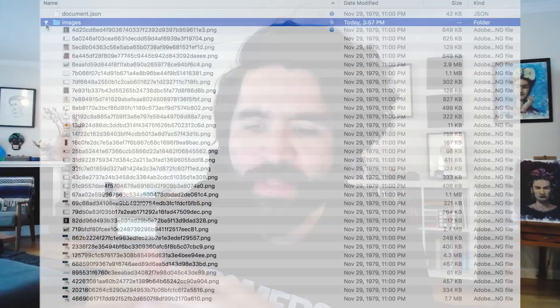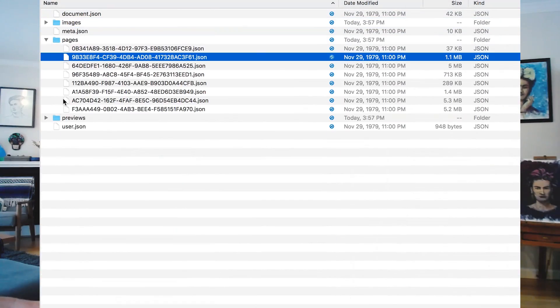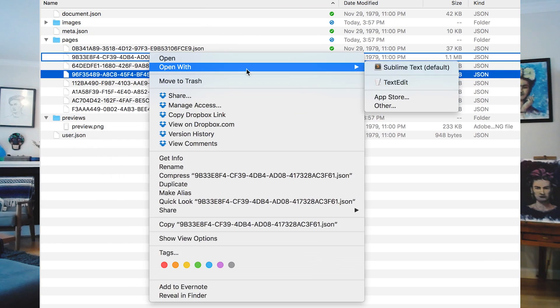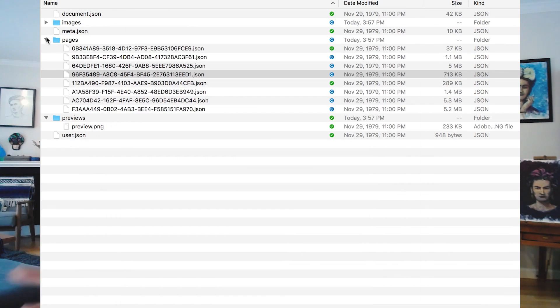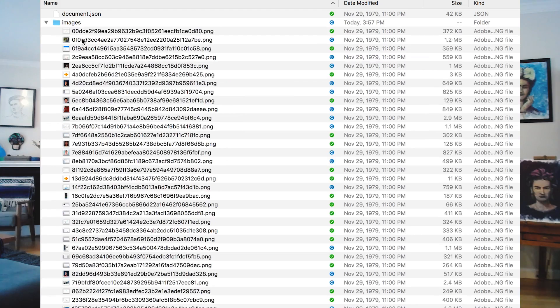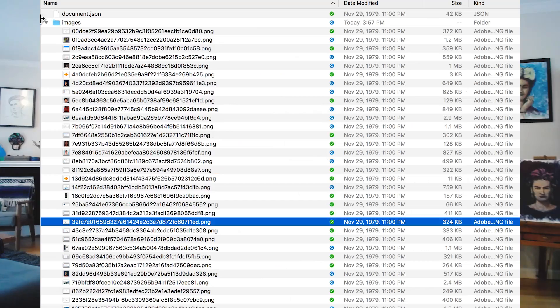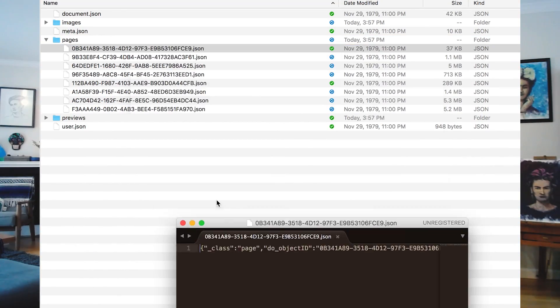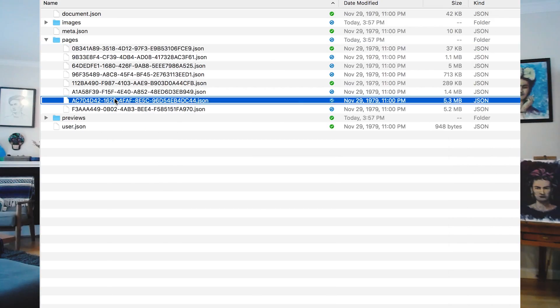So what does this new file format mean? In the past, Sketch's data was stored in a binary format, which makes it unreadable to humans. Now Sketch 43 is introducing a new file format which is readable by humans — JSON — and not only that, but it also makes it more accessible for developers who want to start making plugins or creating different solutions for Sketch.